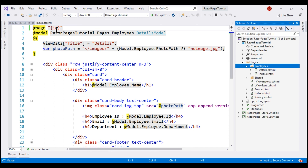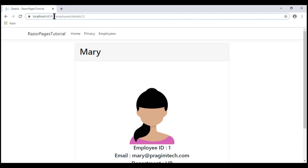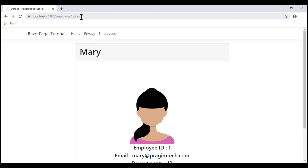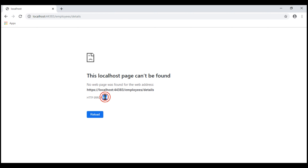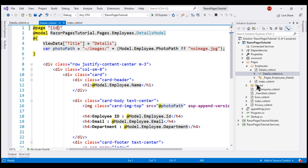But using this route template, we have now specified that we also need to pass a value for the ID route parameter. So, to reach the details Razor page, the URL is /employees/details/[ID of the employee]. At the moment, the ID route parameter is mandatory, meaning if we don't pass a value for it in the URL, we won't be able to reach the details Razor page. Notice we get a 404 — that's because the route /employees/details does not match any Razor page in our project.